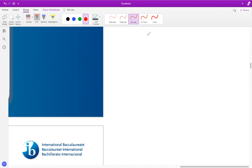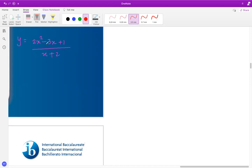The third case is where the degree of the numerator is higher than the degree of the denominator. For example, something like (2x² - 3x + 1) / (x + 2). Wherever the degree of the numerator is higher than the degree of the denominator, that is the point where you have what's called an oblique asymptote.